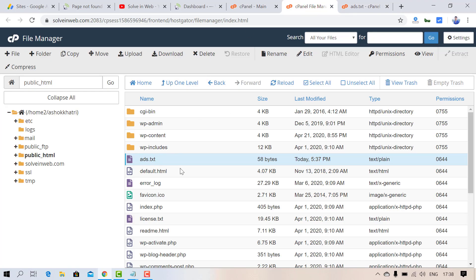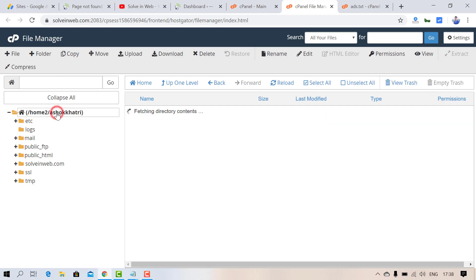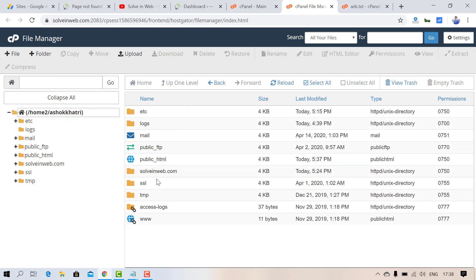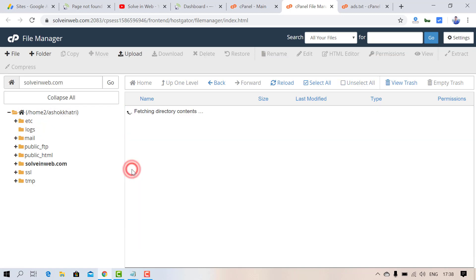From this way you can create an ads.txt file and implement it via your website cPanel. However, if you have a separate folder for your website, you need to create the file inside that folder. For example, I have a separate folder for my Solving Web website.